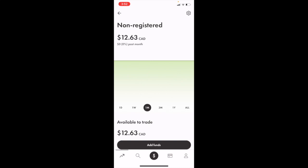So in this Wealthsimple tutorial video, I'm going to be showing you how to cancel or delete an auto deposit here in Wealthsimple inside of the Wealthsimple Trade mobile application.